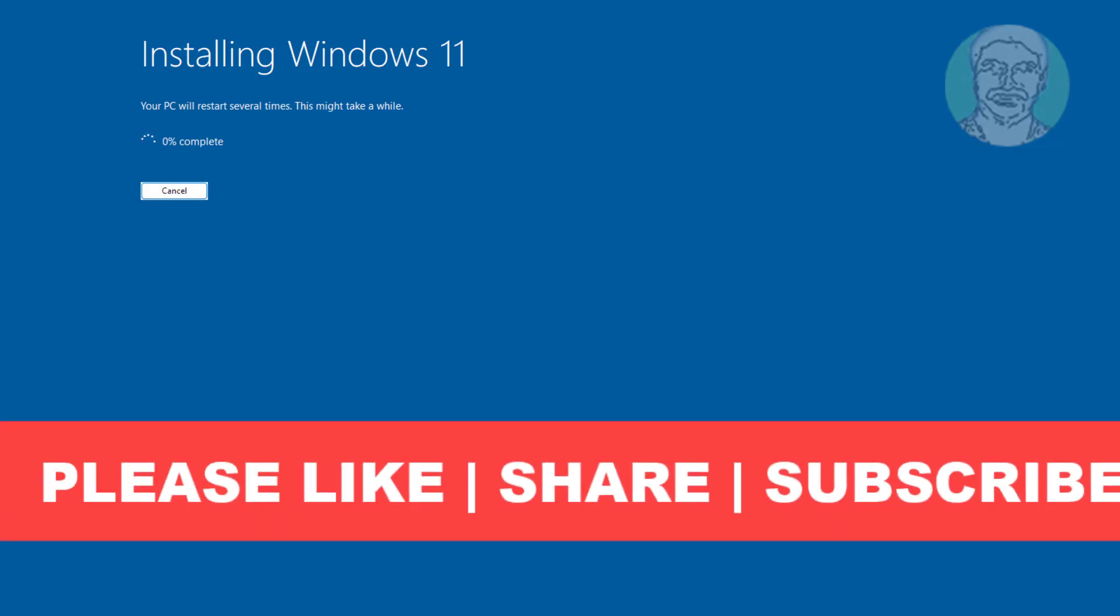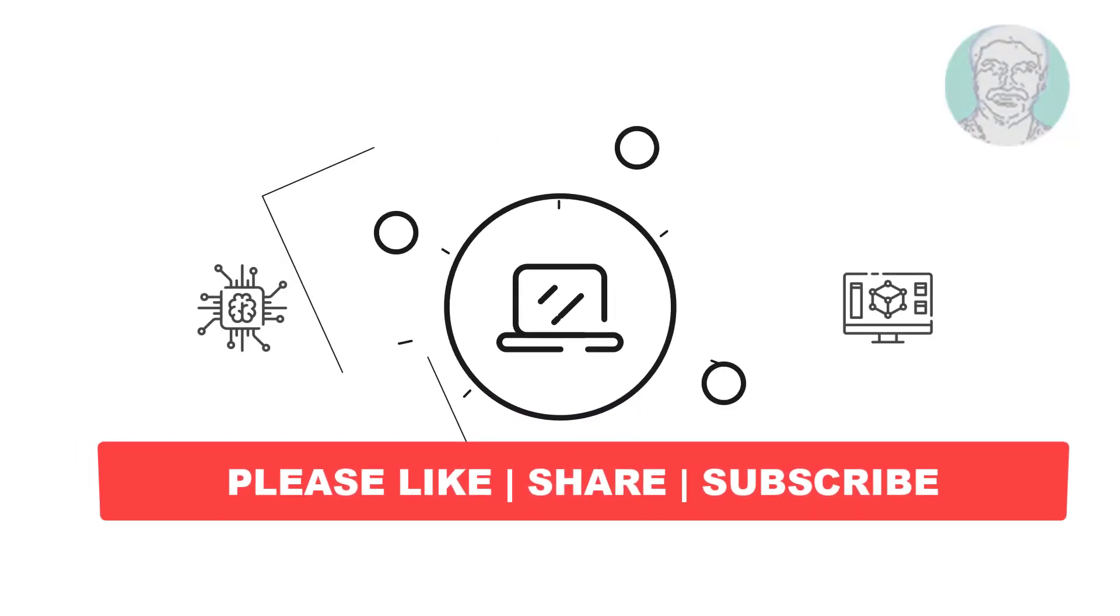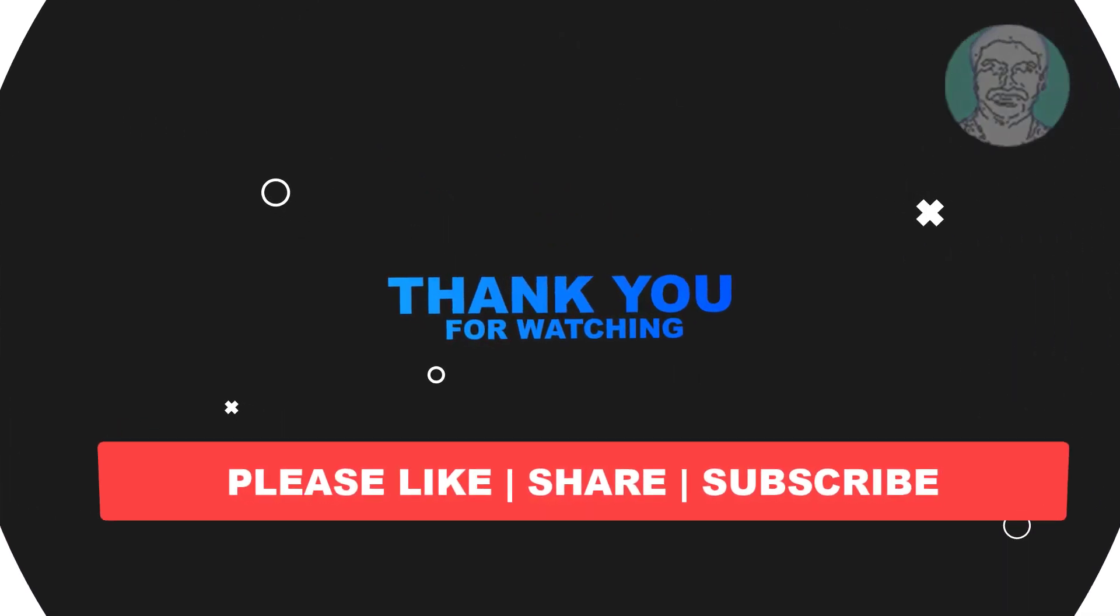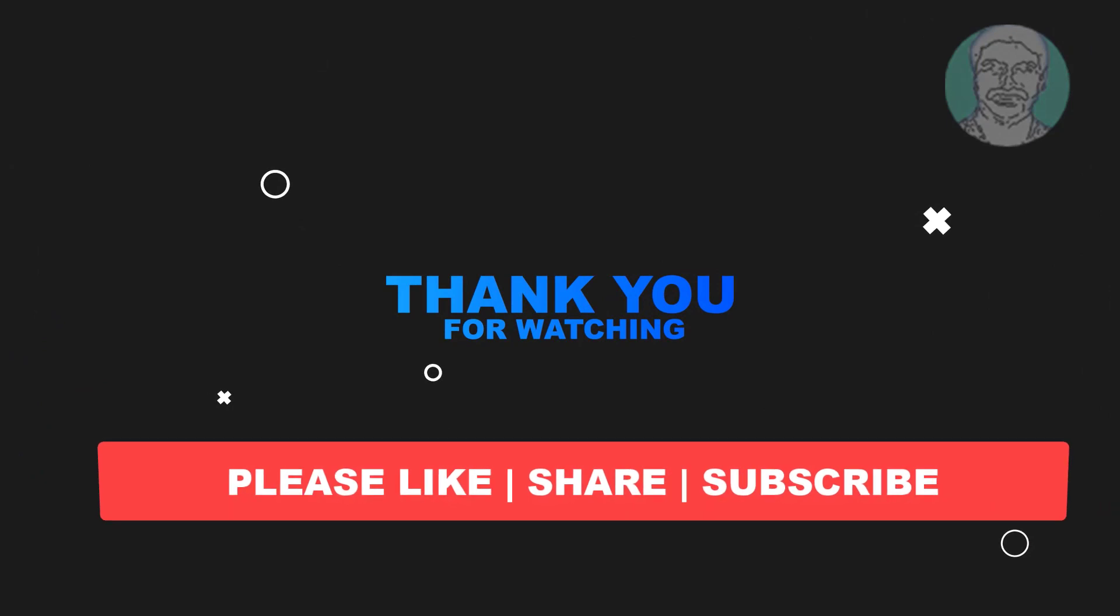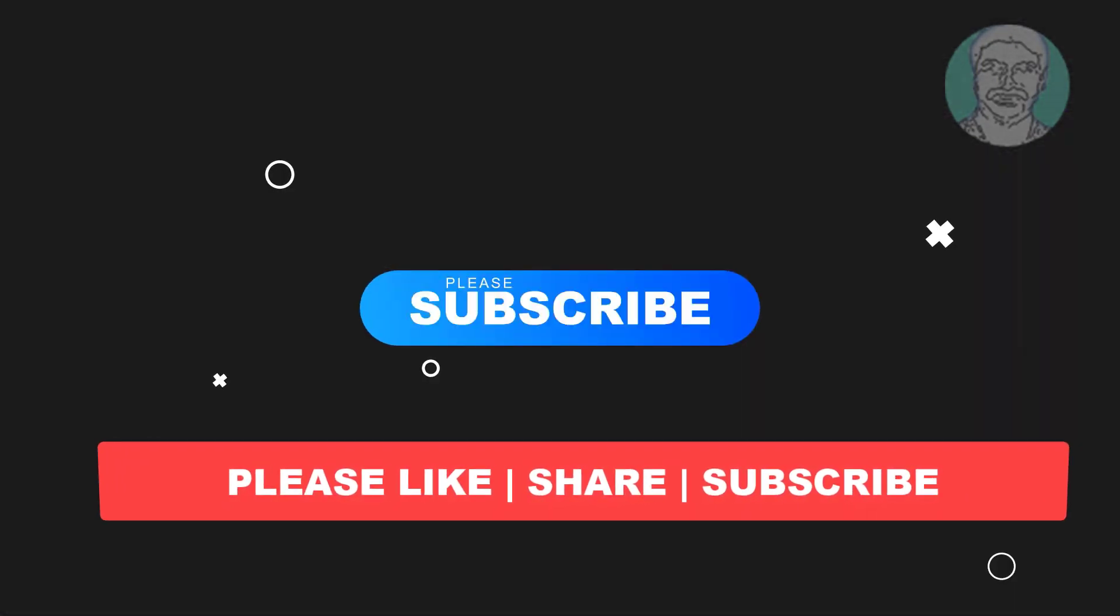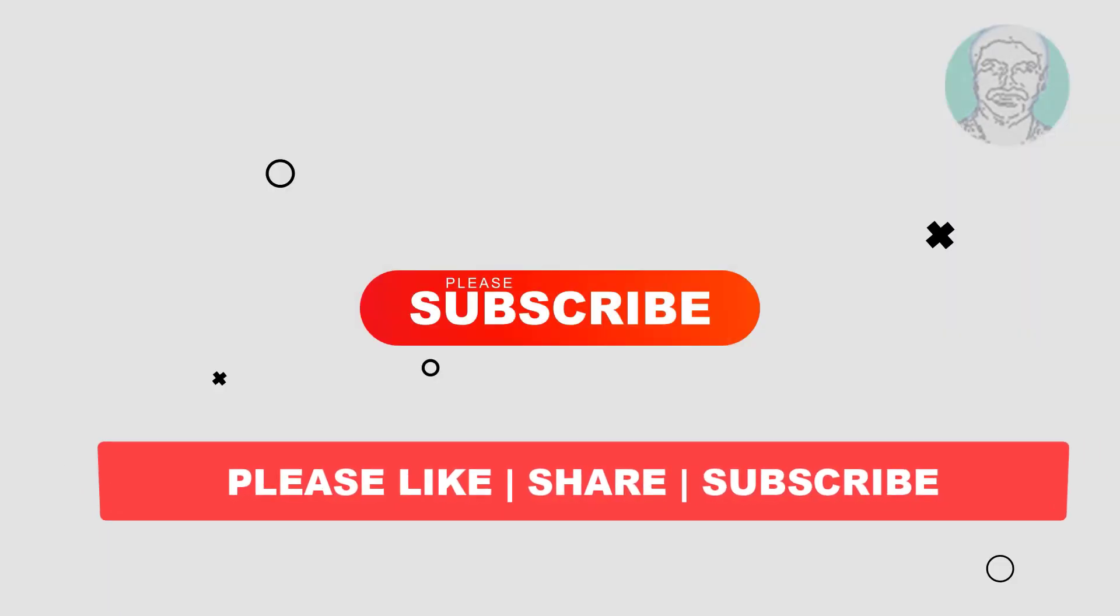I hope this video tutorial helps you. Please like, share and don't forget to subscribe my channel. Thank you very much, see you next video.